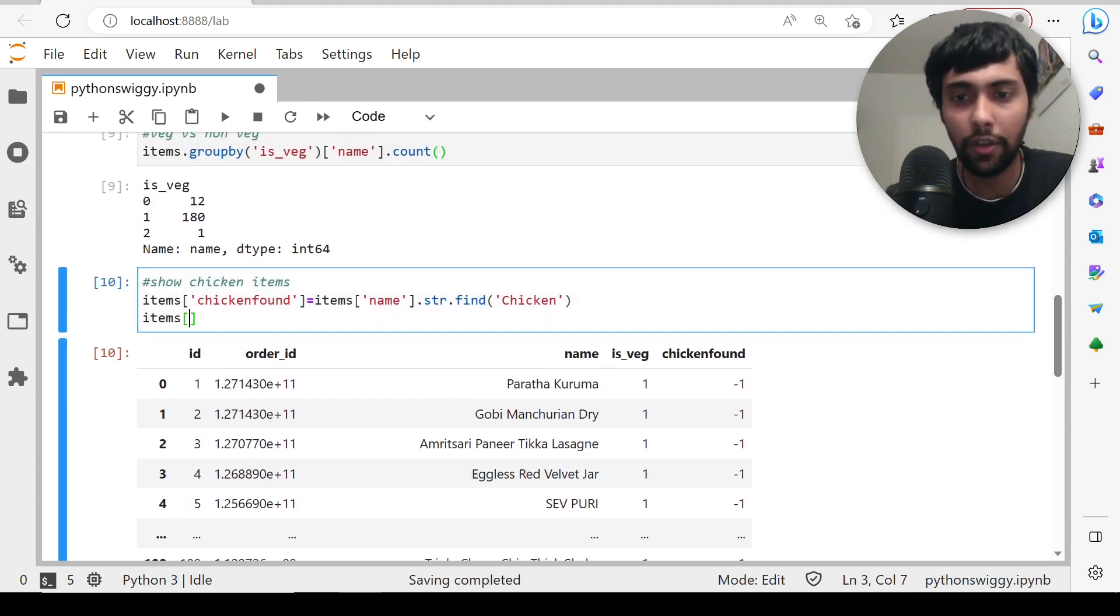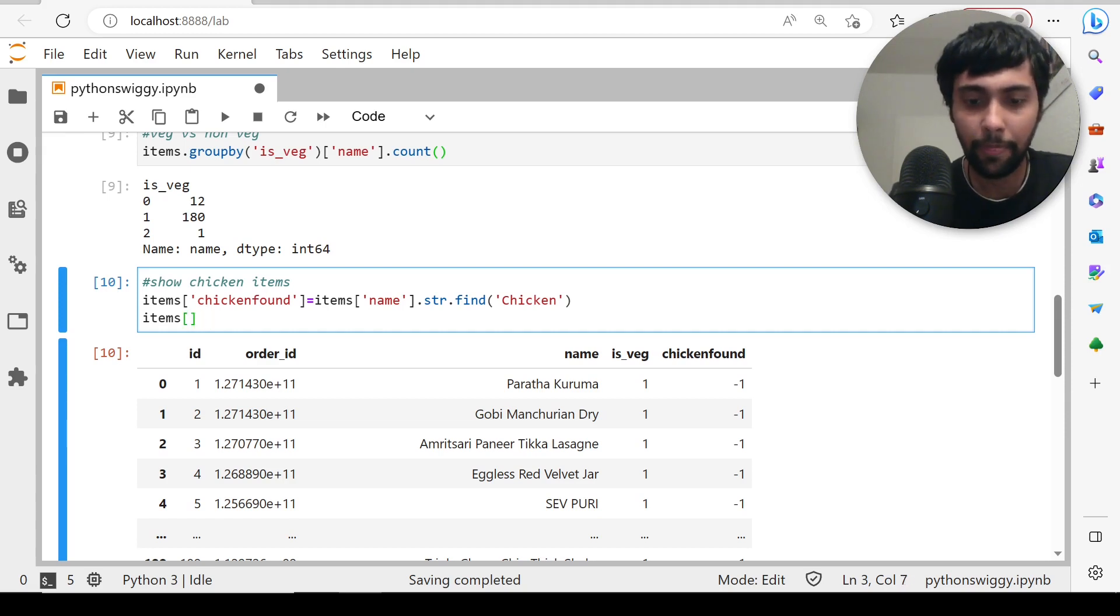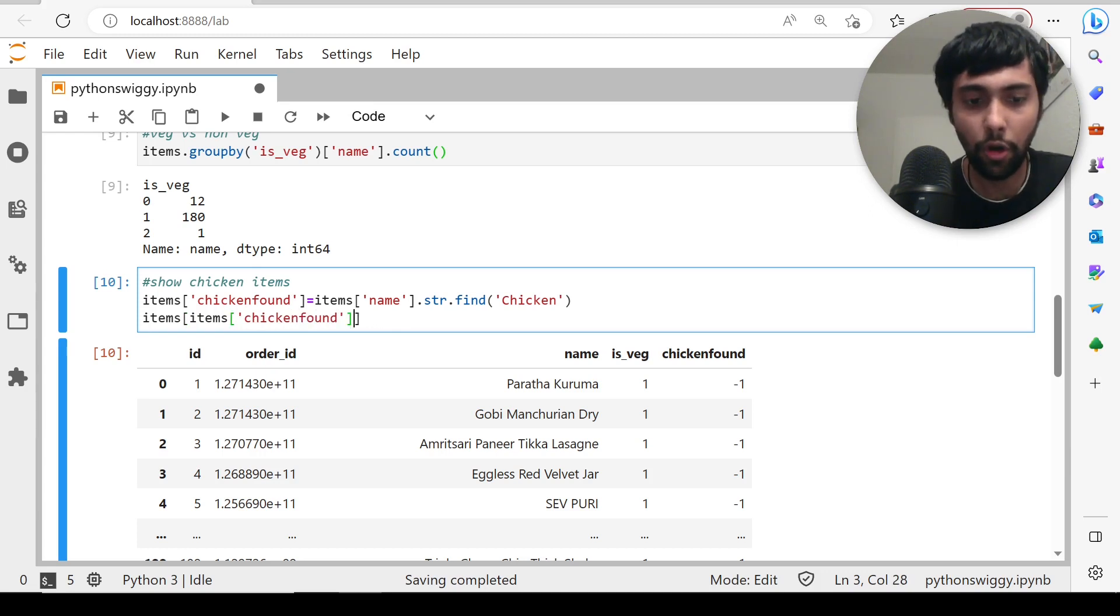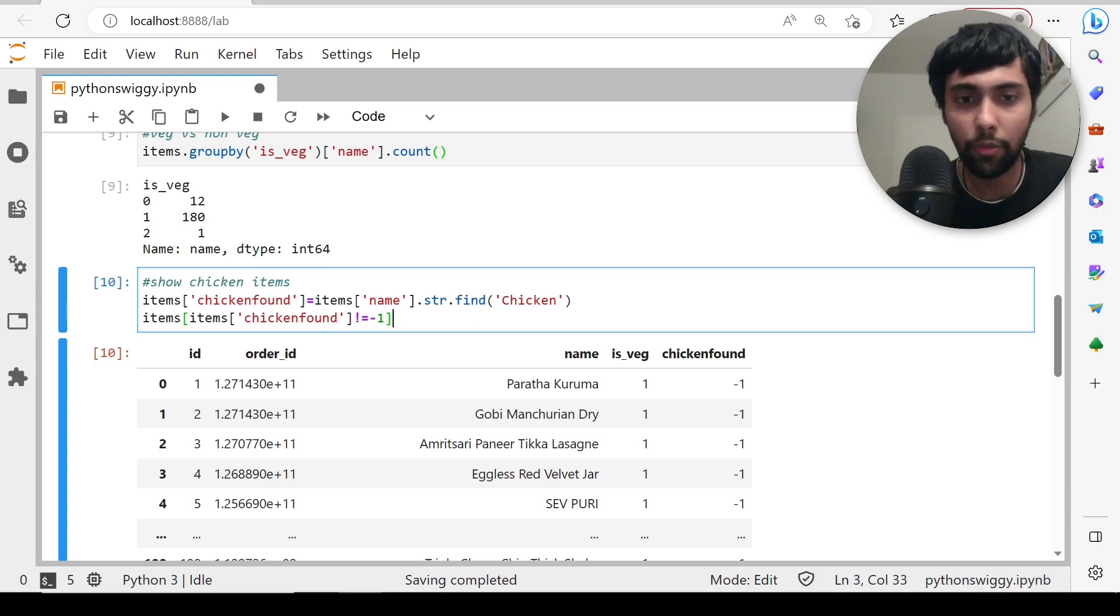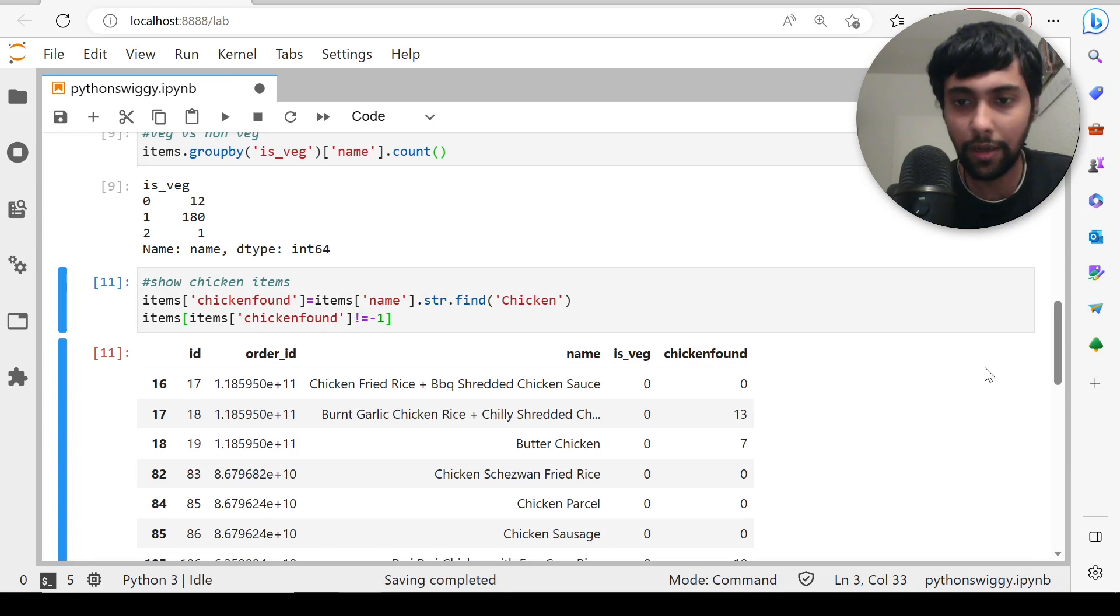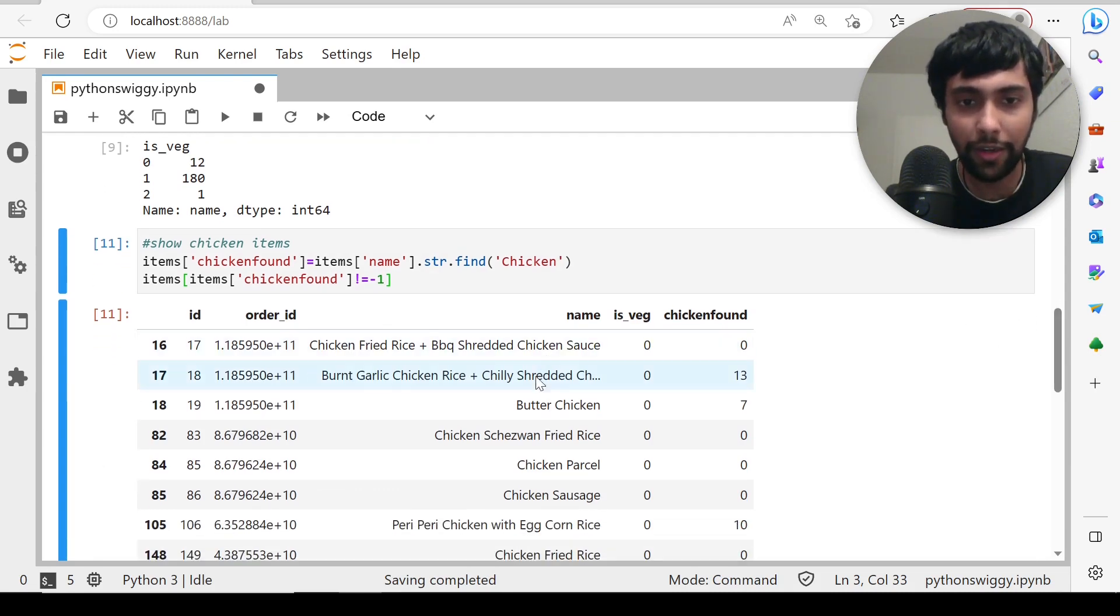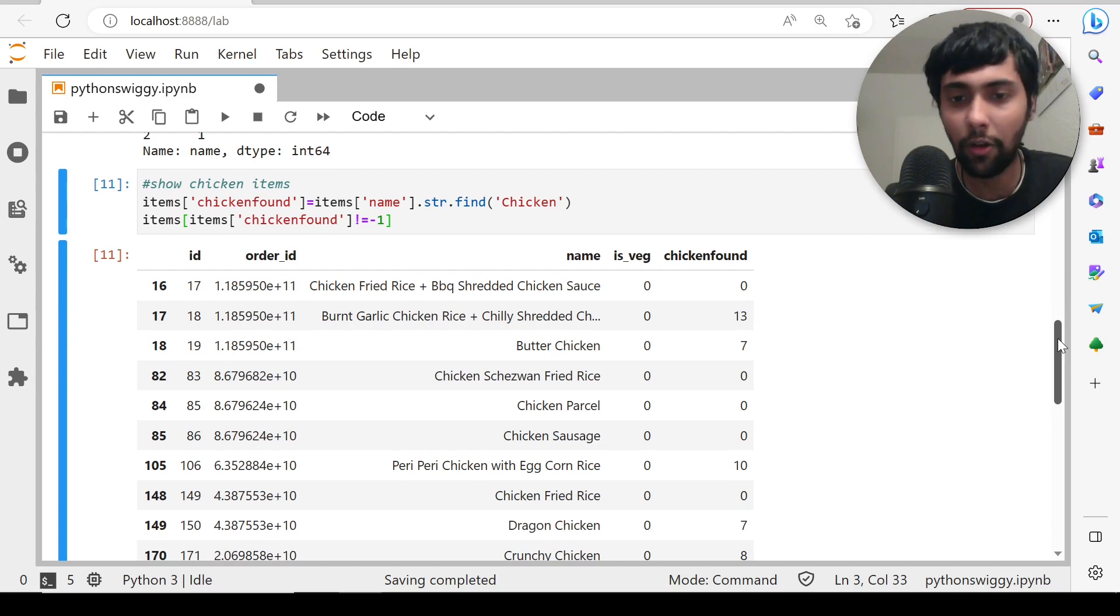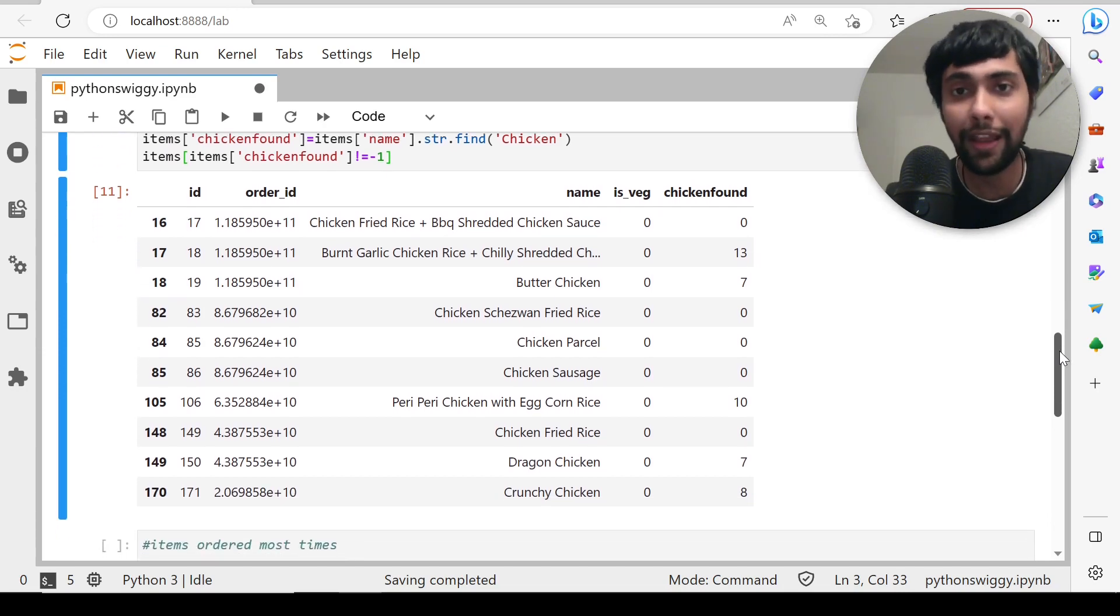Now if I want to show the chicken items, I can simply say items of, then inside we can say items of chicken_found not equal to minus one. That will show all the rows where chicken was found. Now you see chicken fried rice, burnt garlic chicken rice, butter chicken—all these are the items. These are the 12 rows where we have chicken found in the order.